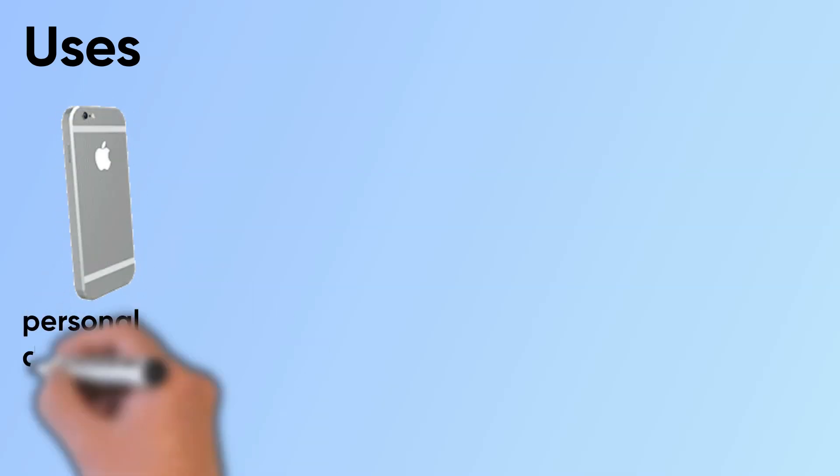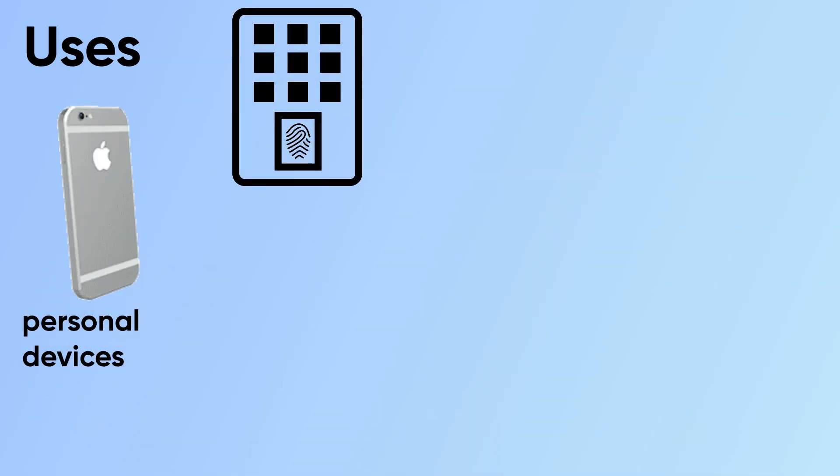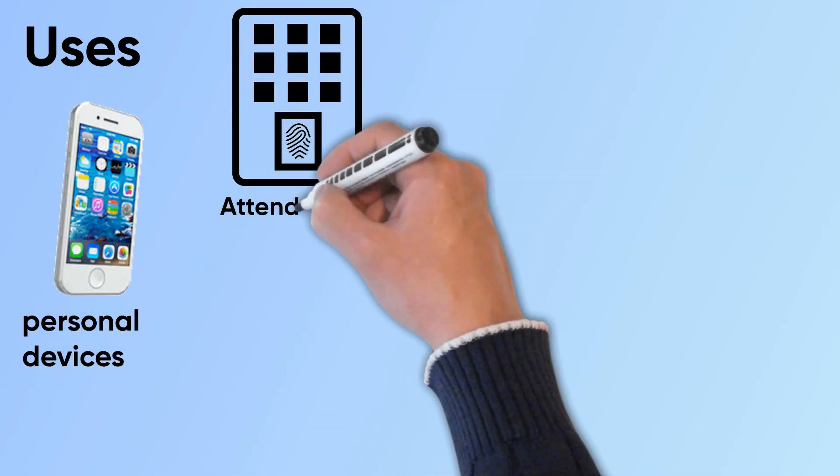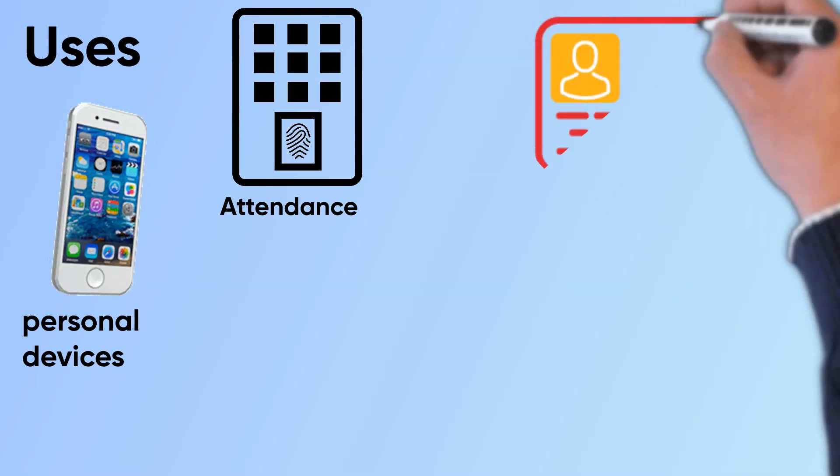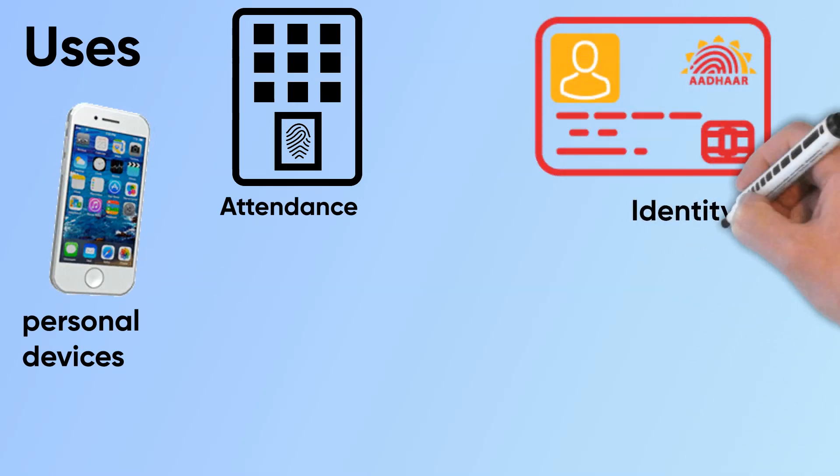Biometrics are used to access personal devices, for attendance management in organizations, and as national and international identity.